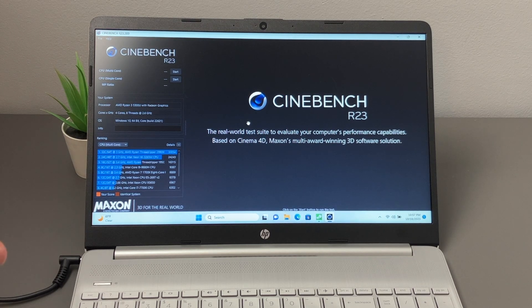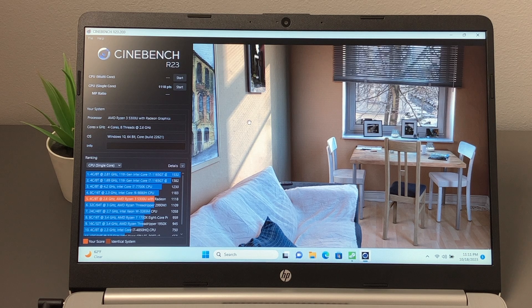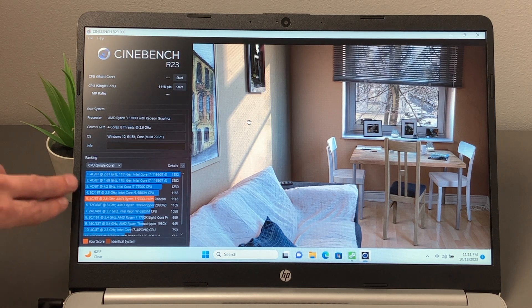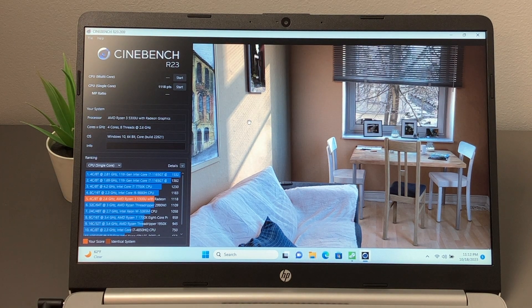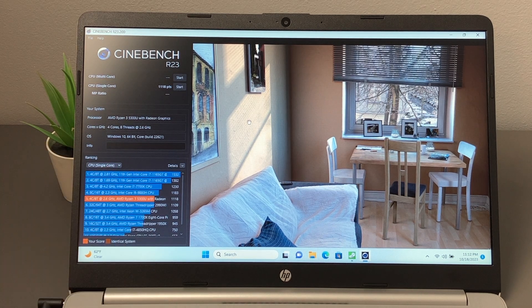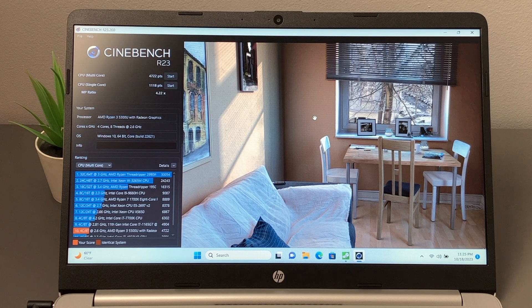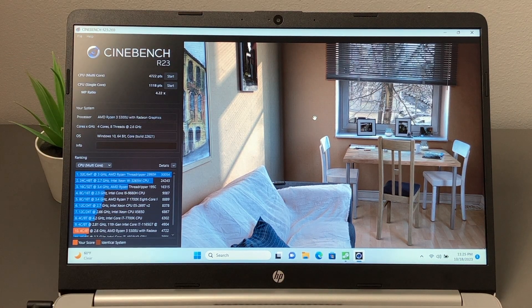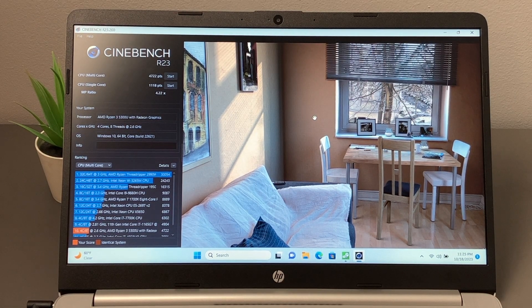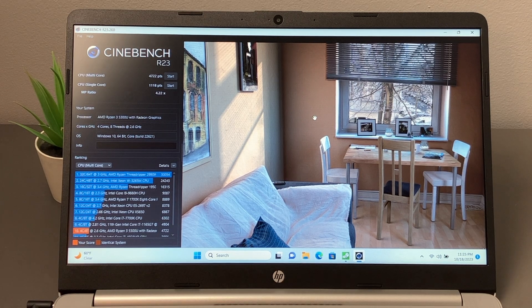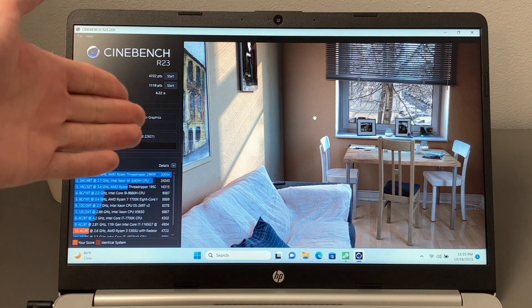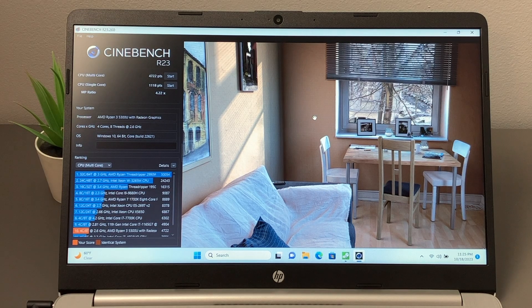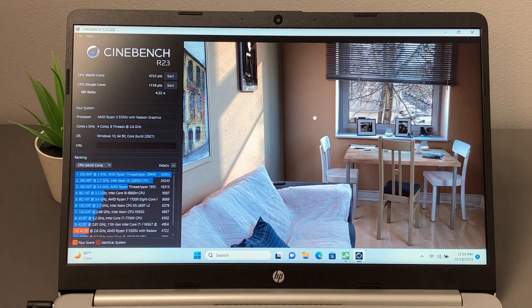The next benchmark we're going to do is Cinebench R23. This is going to test our CPU. In our single core test, we have 1,118 points. And in this little section here showing the ranking, it shows it's just below an i9-9880H, which I don't know if I believe that, but that's pretty wild. So that has 1,183, this has 1,118. And our multi-core score, we came out with 4722. And in the ranking here, it has it just below an 11th gen i7, so the i7-1165G7, which had a score of 4904, which honestly is not too bad if you think about it. So just under a 9th gen i9 for the single core and under an i7-11th gen. So not too shabby for a Ryzen 3.